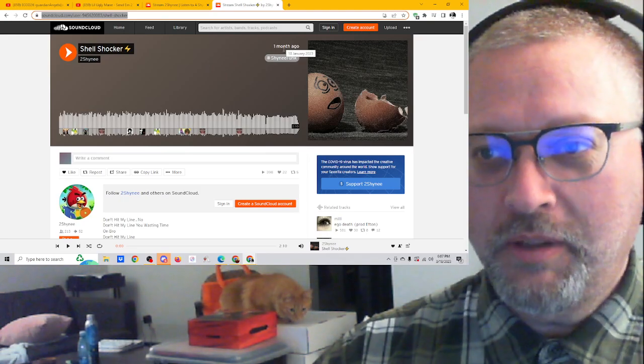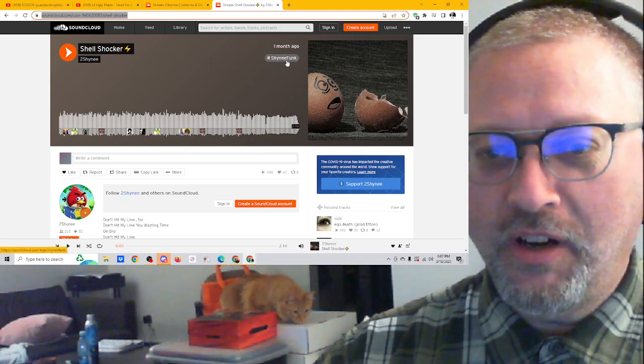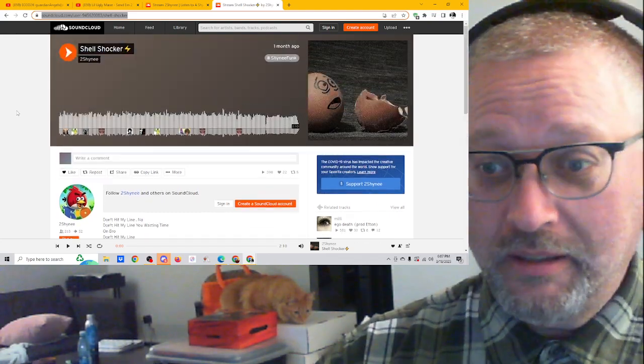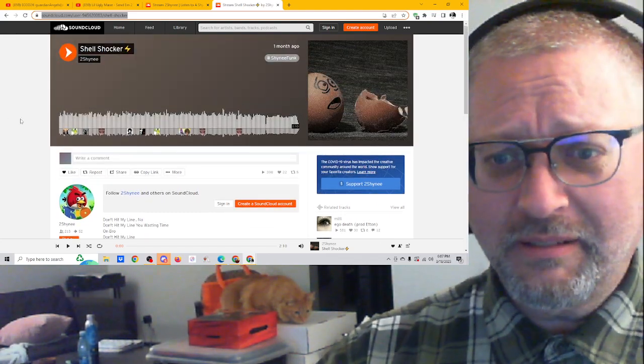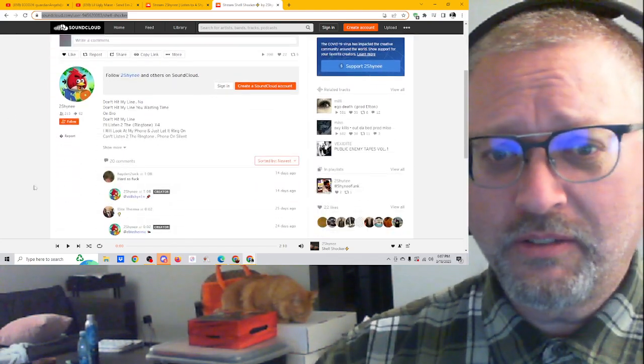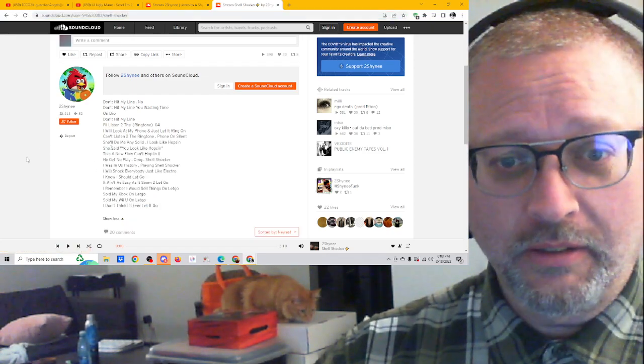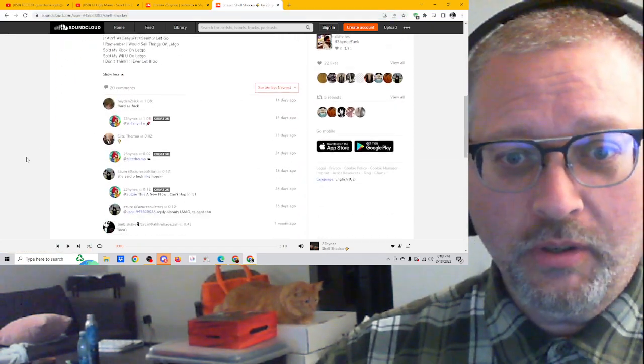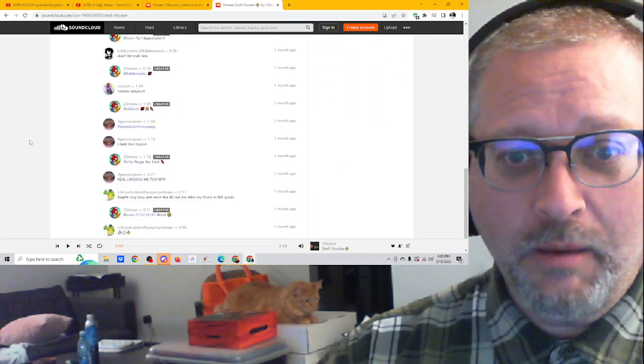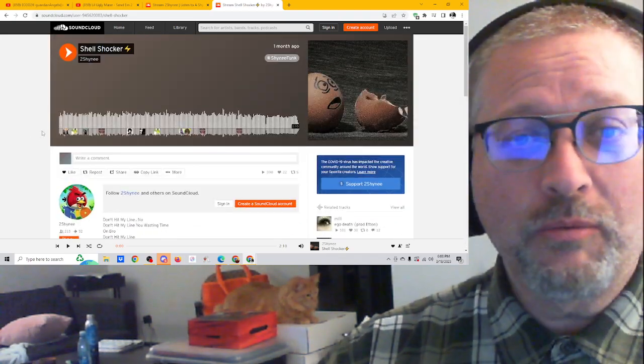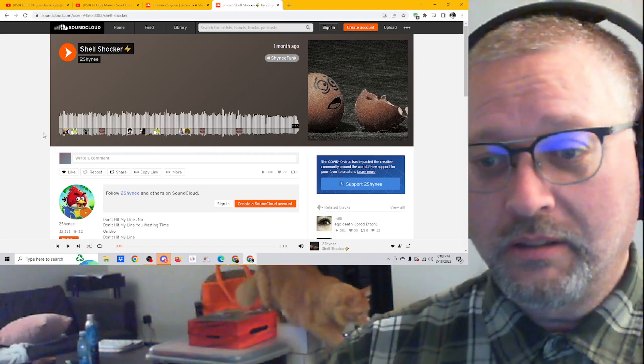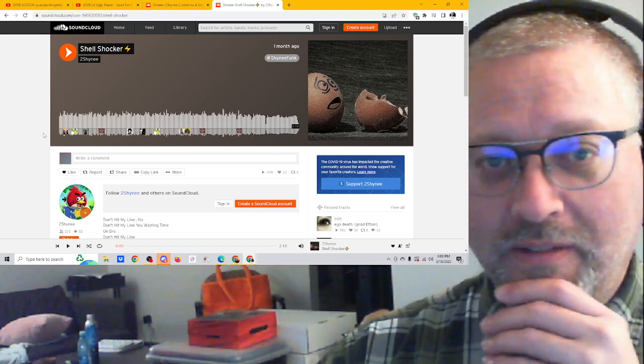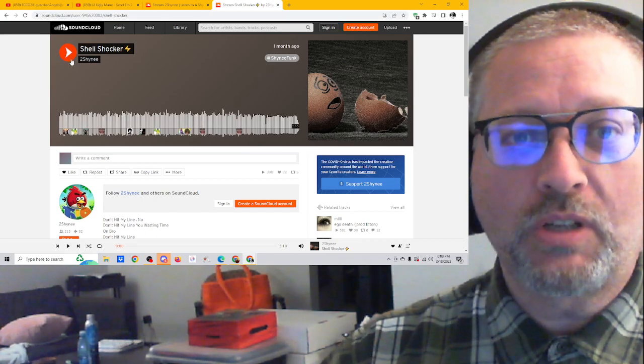He posted this about a month ago. Hashtag shiny funk. Oh, I hope it is funky. And he's got a bunch of comments on here. Looks good. He's got lyrics. I didn't notice that. He's got about 400 listens on this. He's got some good comments. I really like shiny stuff. Let's check this out. Let's go. Two minutes and ten seconds, Shell Shocker from Too Shiny.